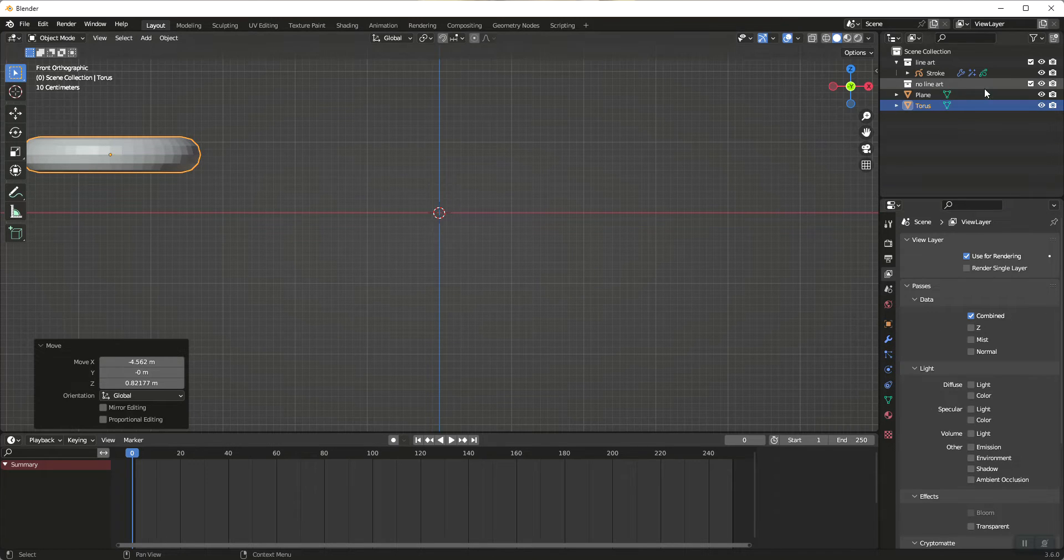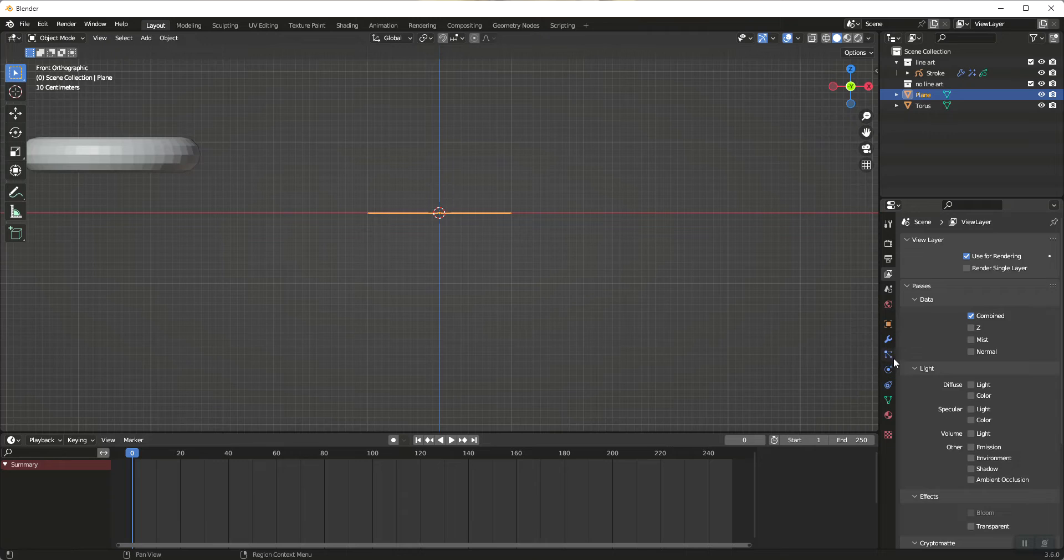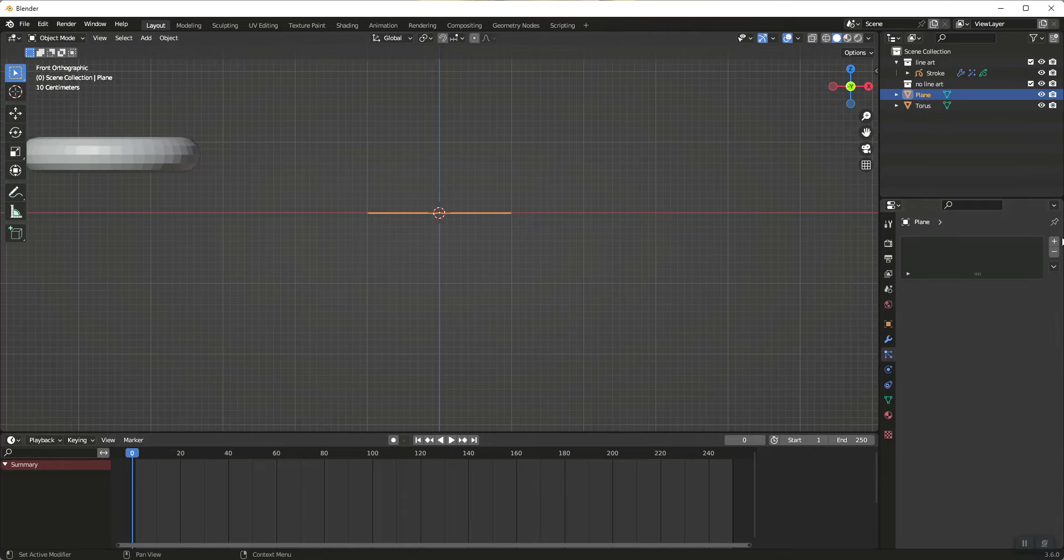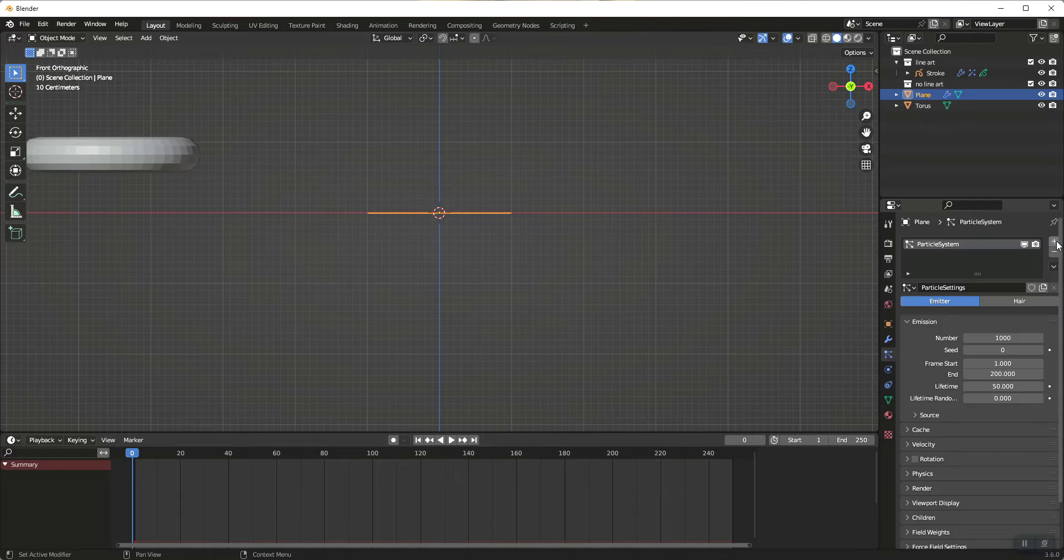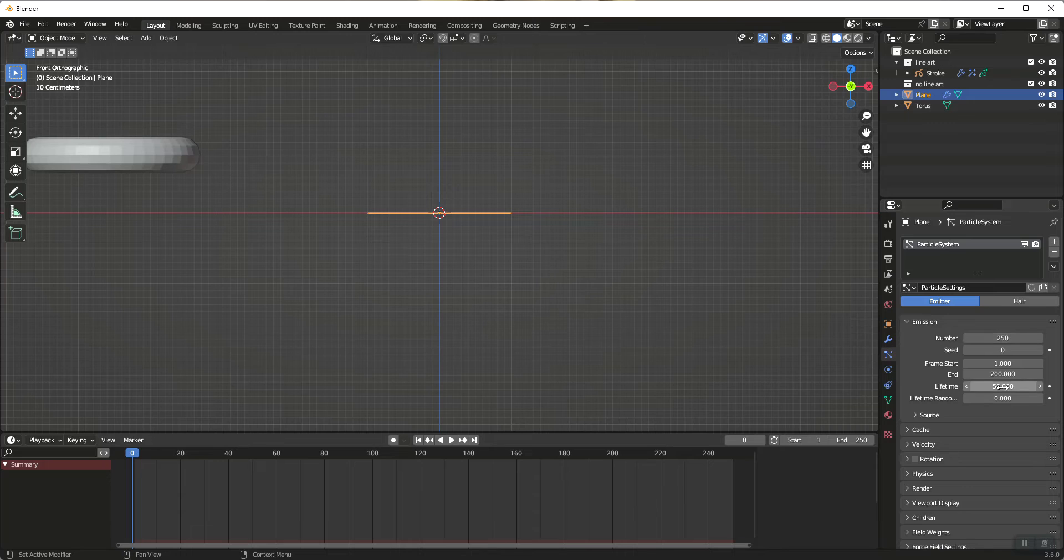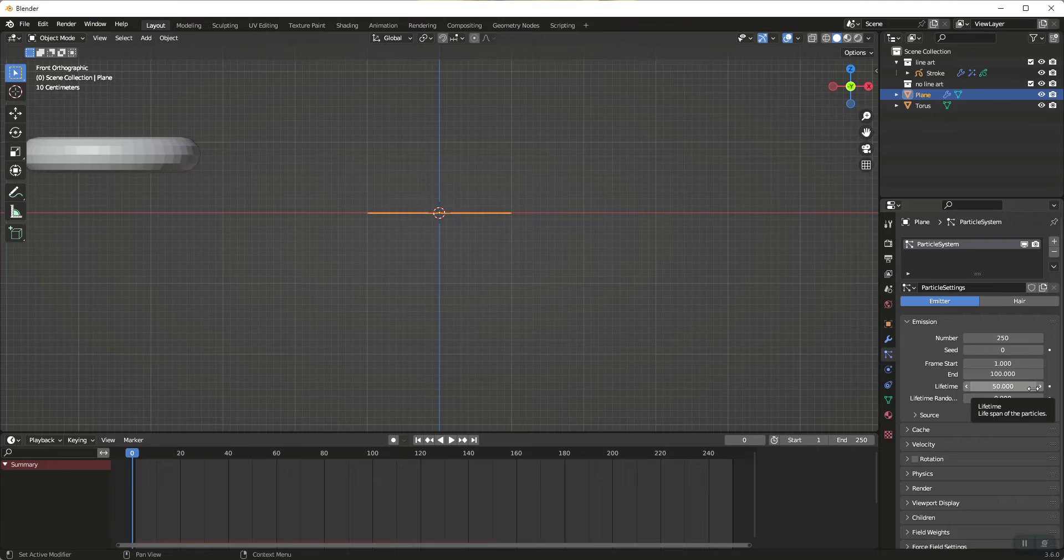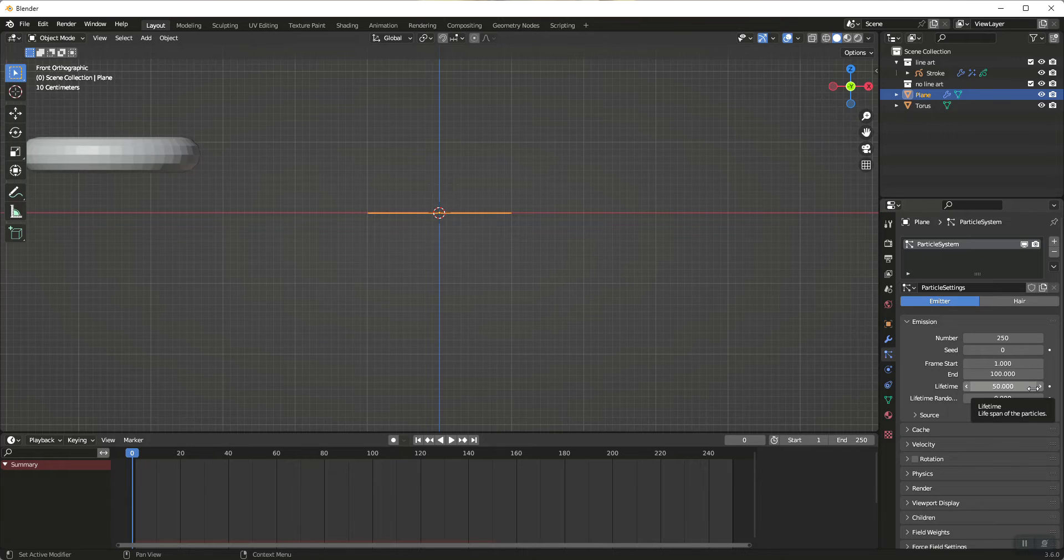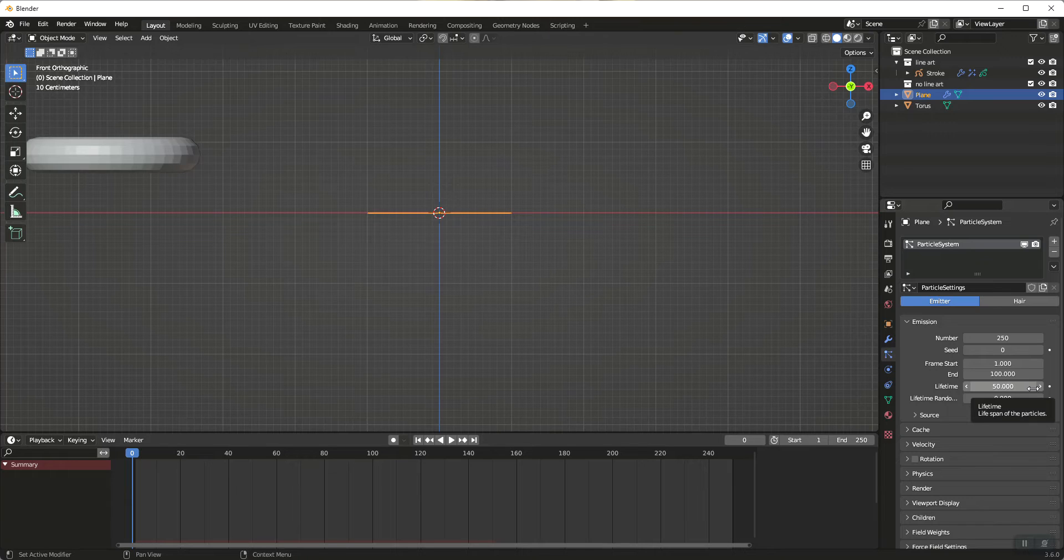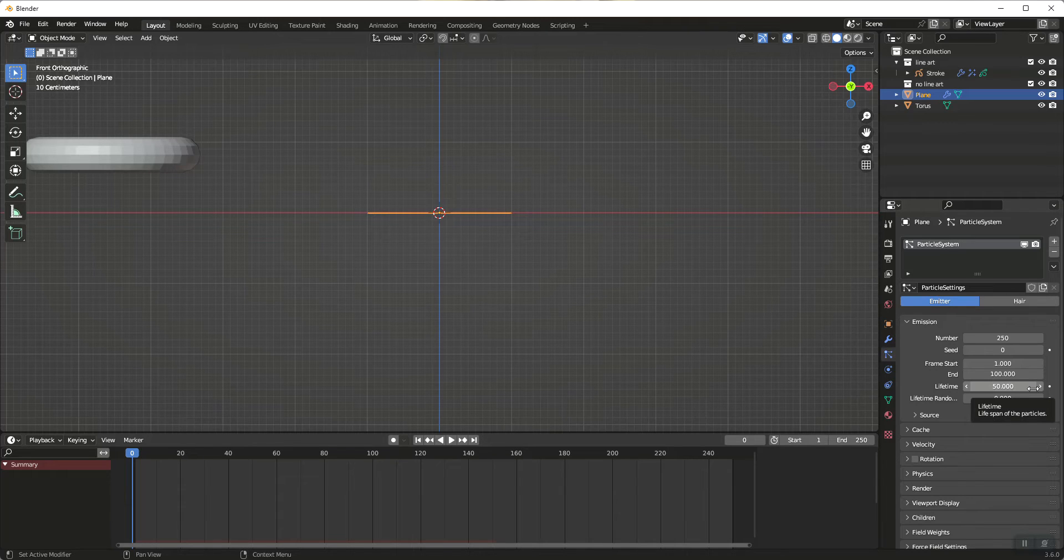So let's select our plane. Let's go into our particle system and what we're going to do is I want to set 250. I'm going to set this to 100. Lifetime is 50 and what I found for my workflow is I am going to deal with the number of frames that are twice as many as our lifetime. So my lifetime is 50, I'm going to use 100 frames. If my lifetime was 75 I would work in sections of 150.